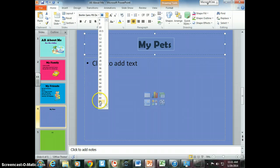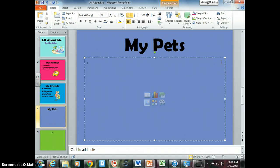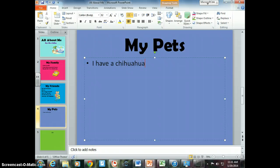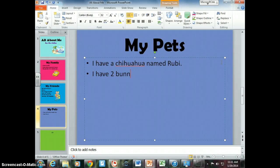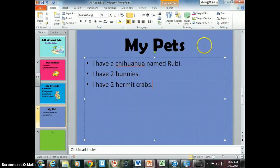You're going to want to go down and make it look kind of like the rest of them. Now you're going to talk about your pets — what they are, what they look like. If you don't have pets, maybe tell me about a pet you've had or a pet you want. I have a chihuahua named Ruby, I have two bunnies, and I have two hermit crabs.